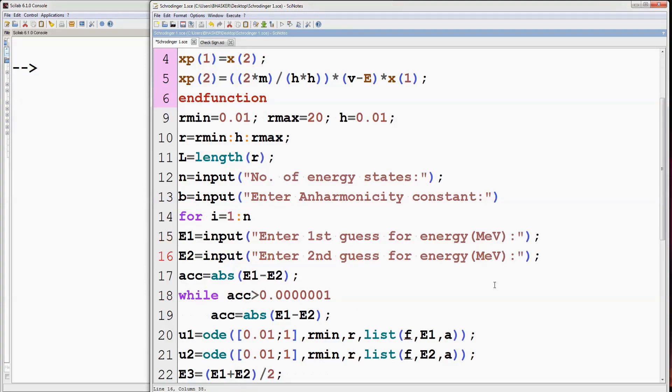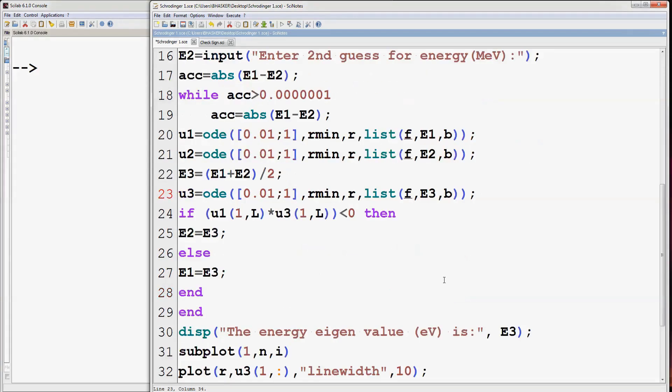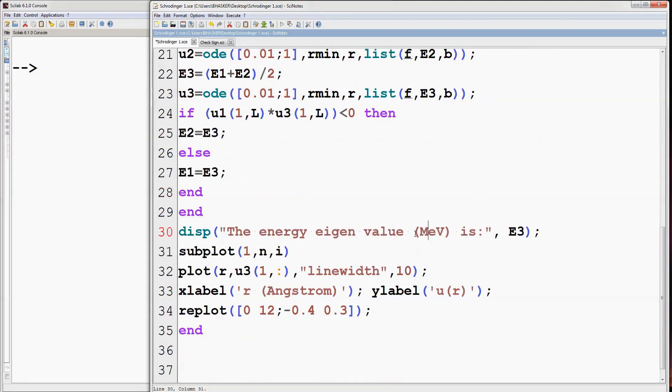Now energy will be in MeV. In the list function, also replace A by B. Now R will be in femtometers.